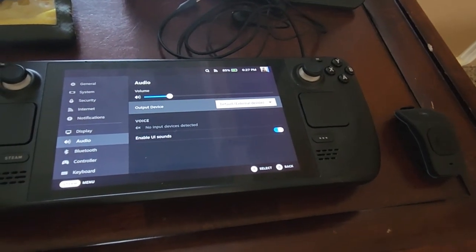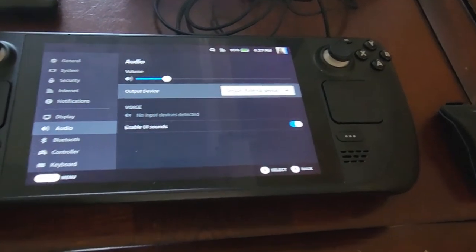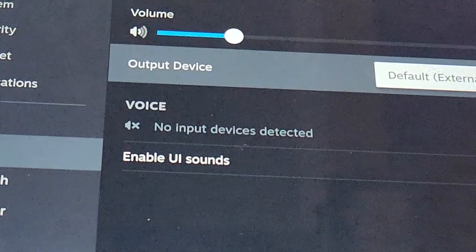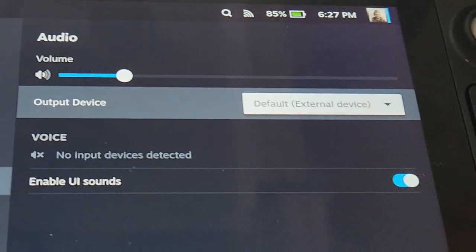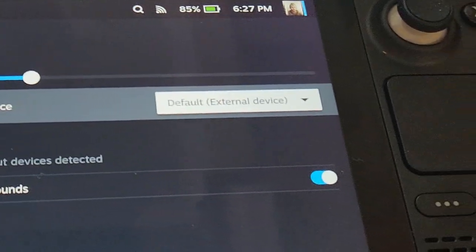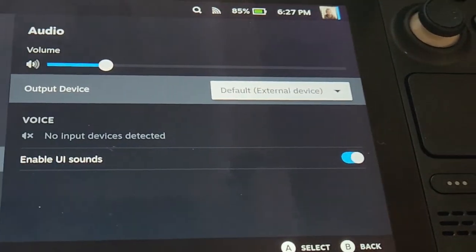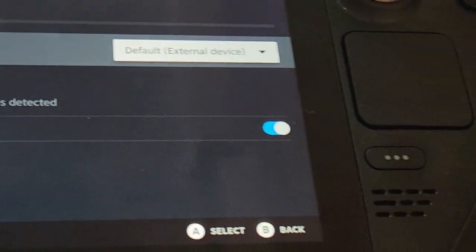This is my Steam Deck. Whenever I go to audio, this is what shows up in my UI.